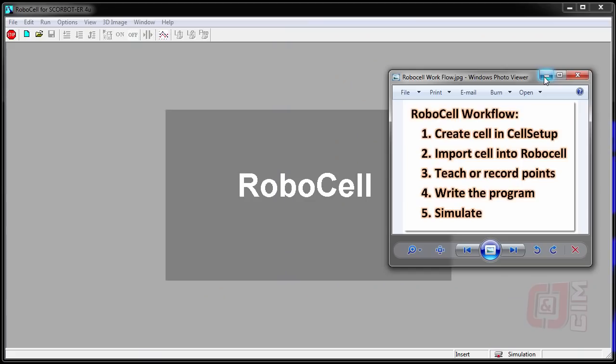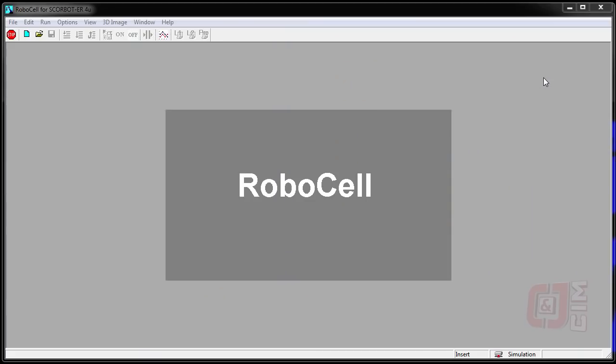So let's get started. Activity 312 is a pick-and-place routine. It says that we have to make a cell with a robot, a table, and a cube.